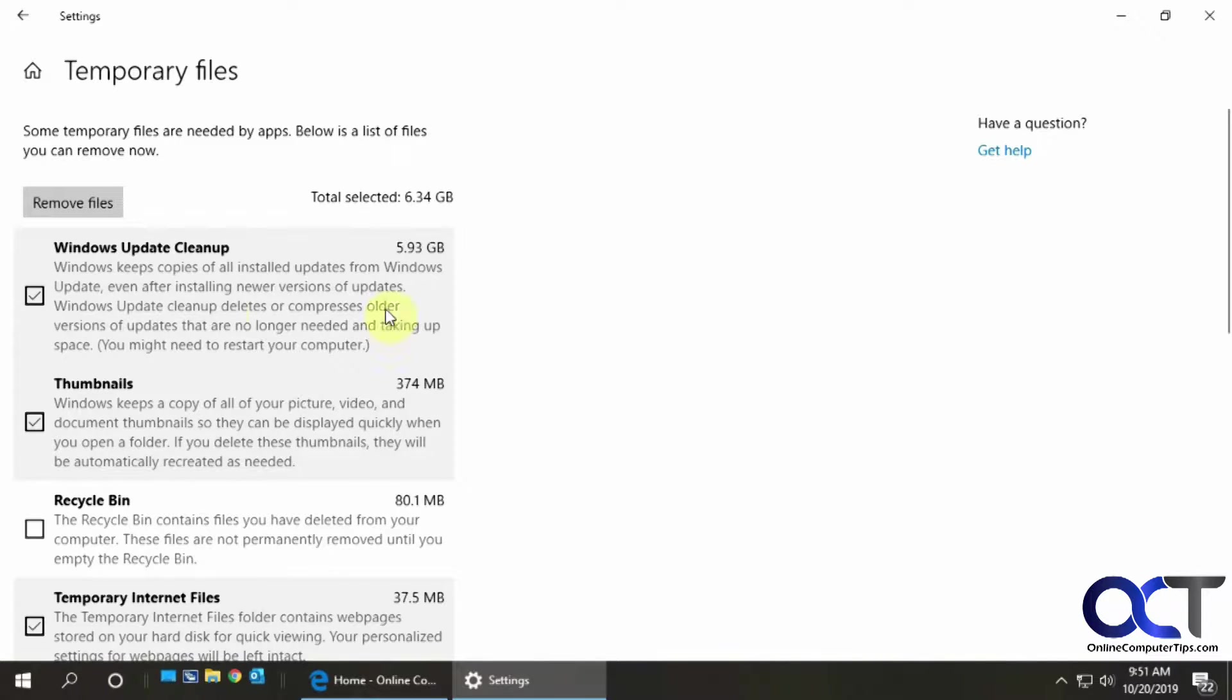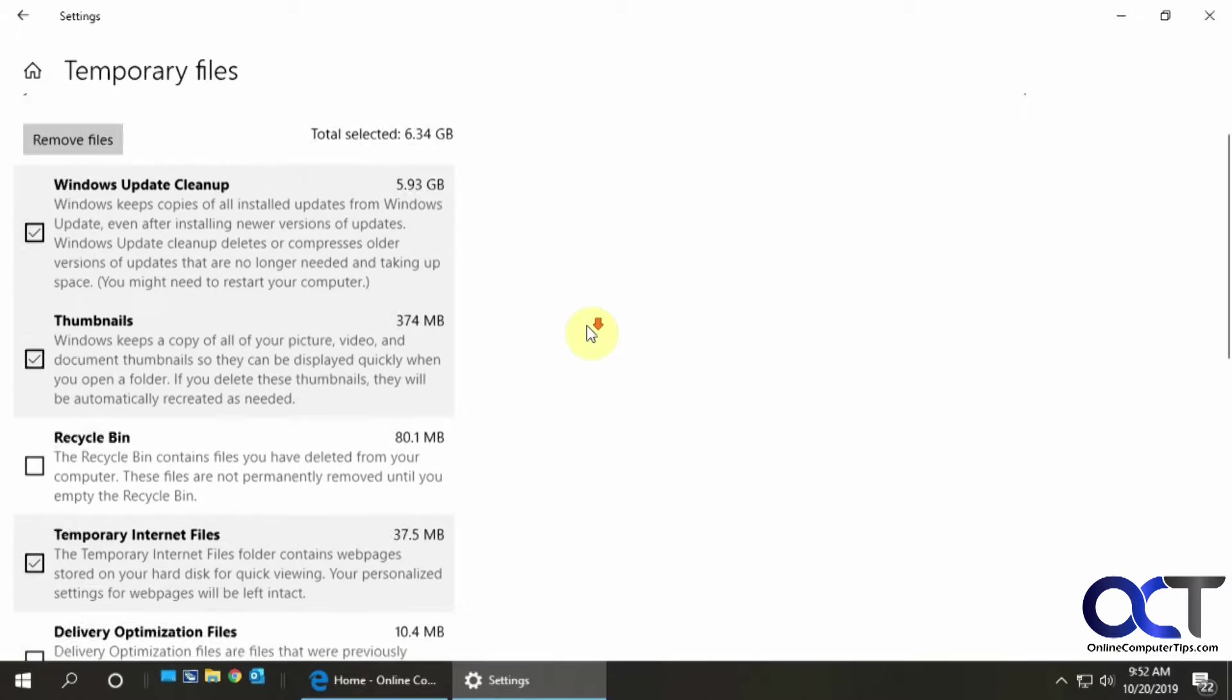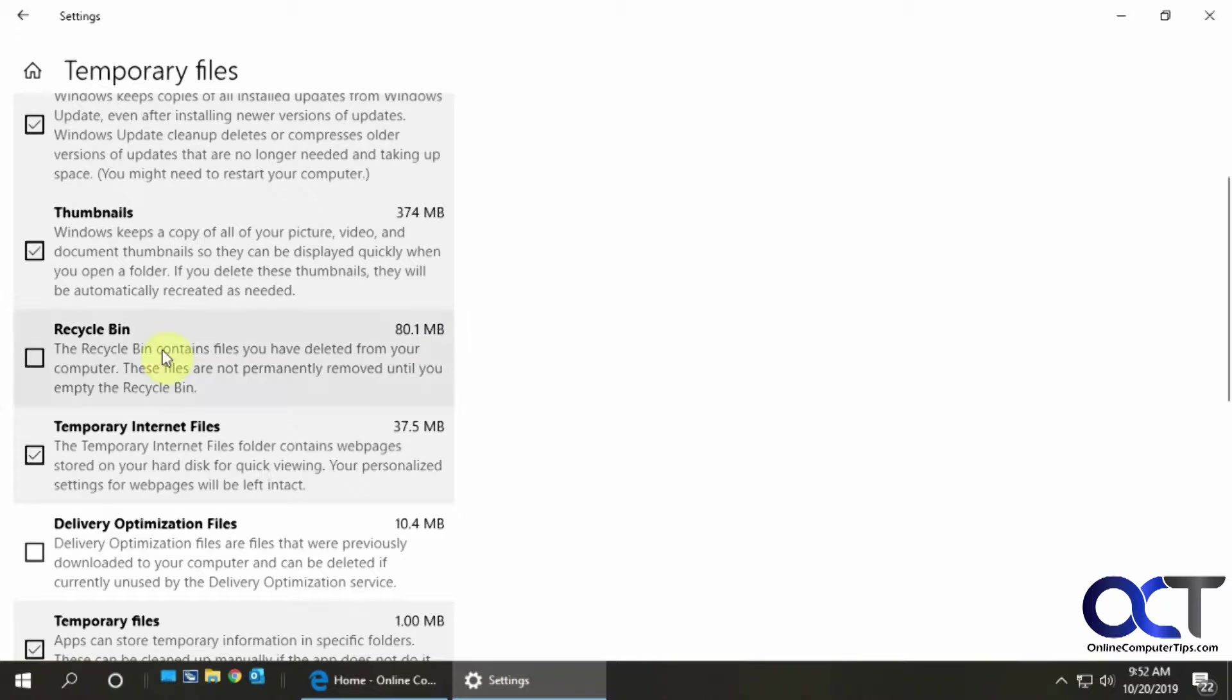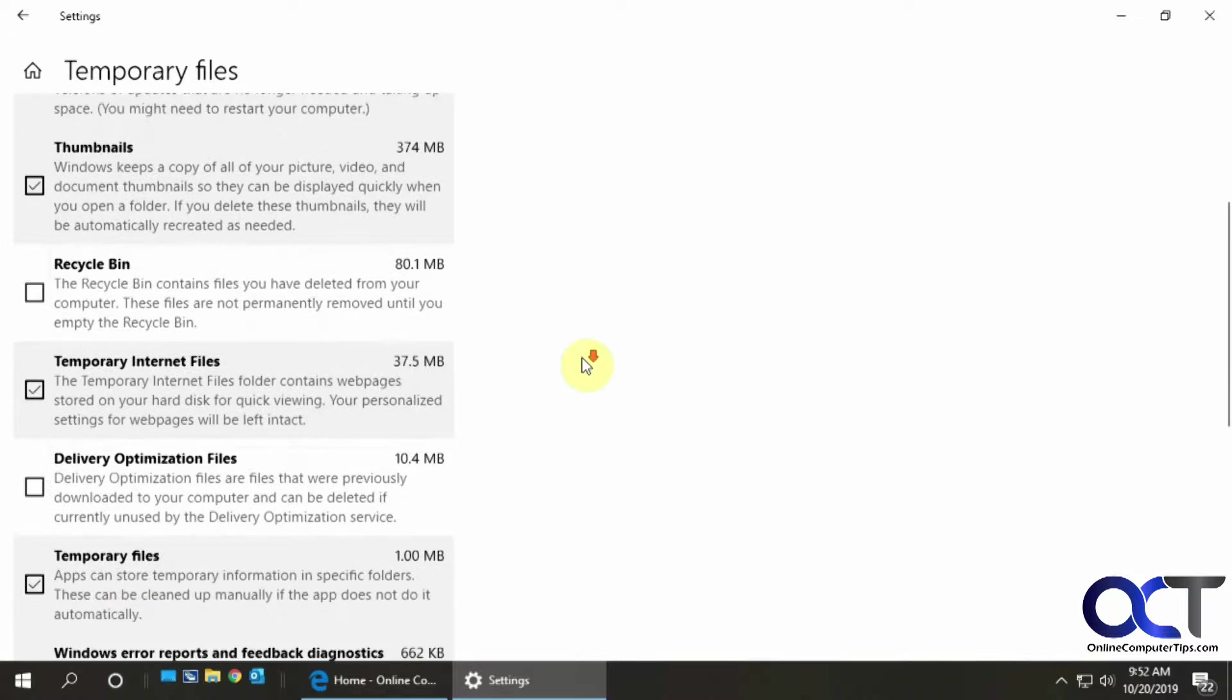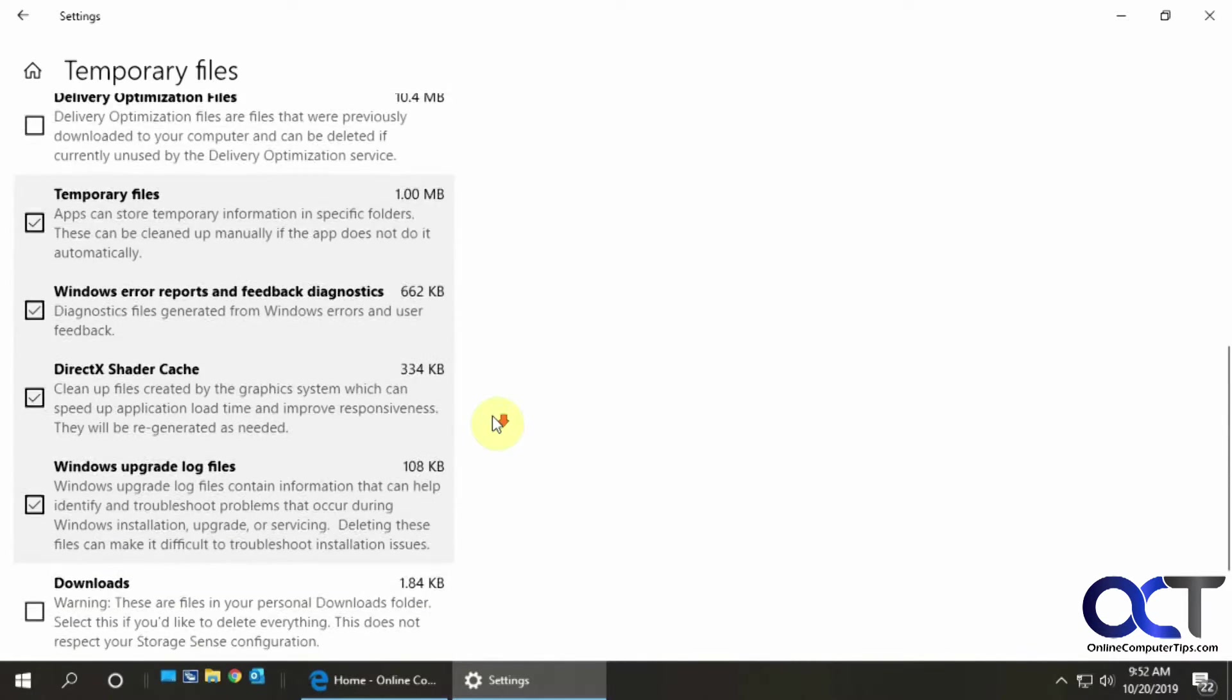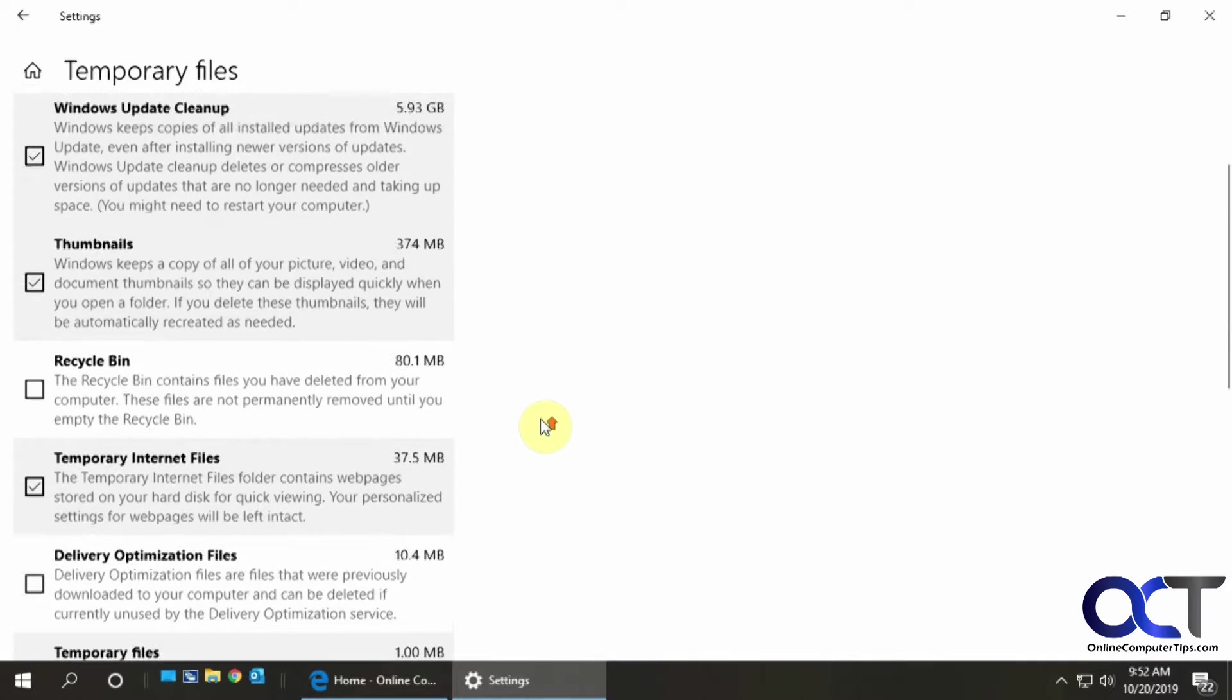All right. So you can see here, I have almost six gigs that I could clean up with the Windows update cleanup. These are files that were downloaded for Windows update to install patches. Picture thumbnails, you could empty your recycle bin if you like, temporary internet files and other items.